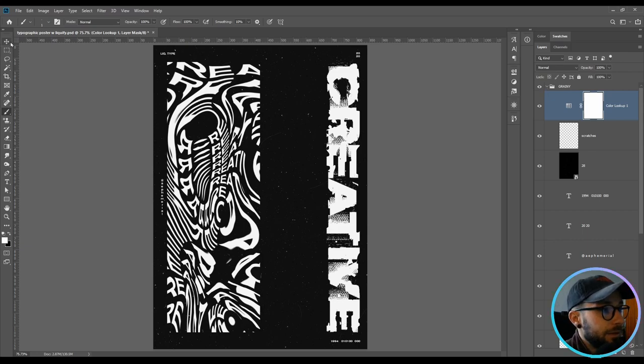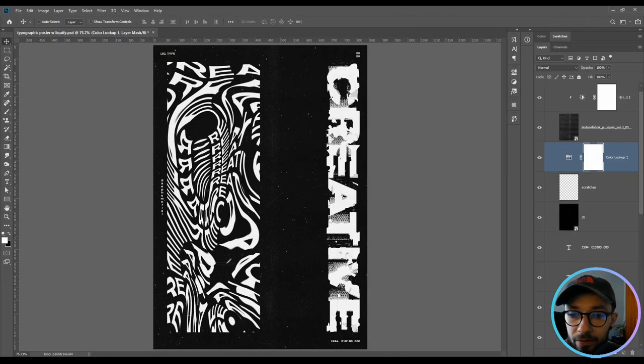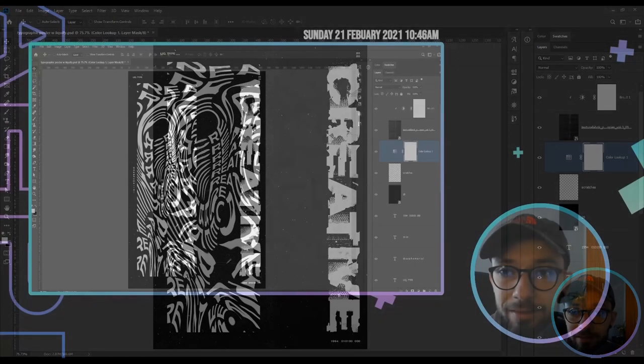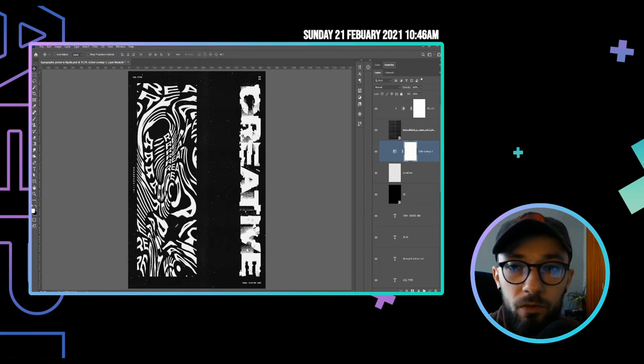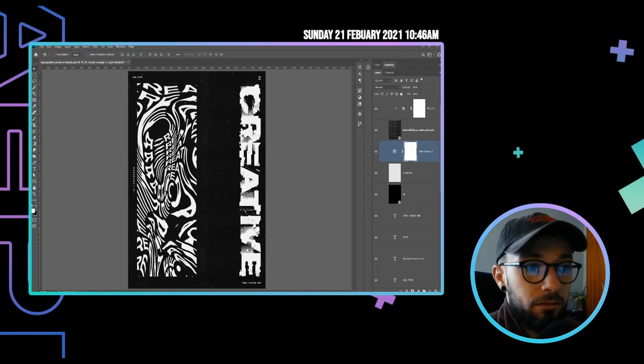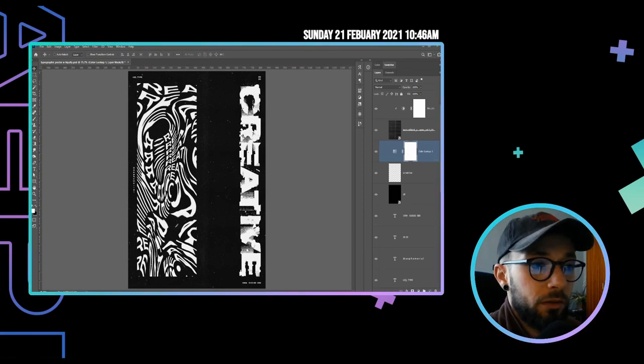And this is basically it, guys. It's that simple. It's really easy to design and you can play with it as much as you want.